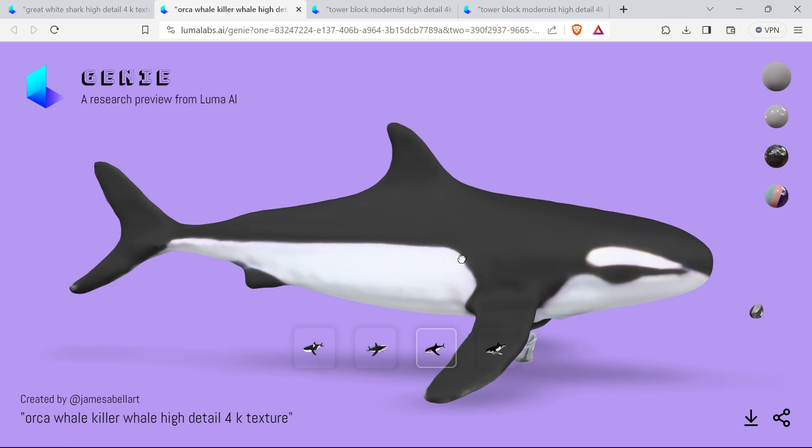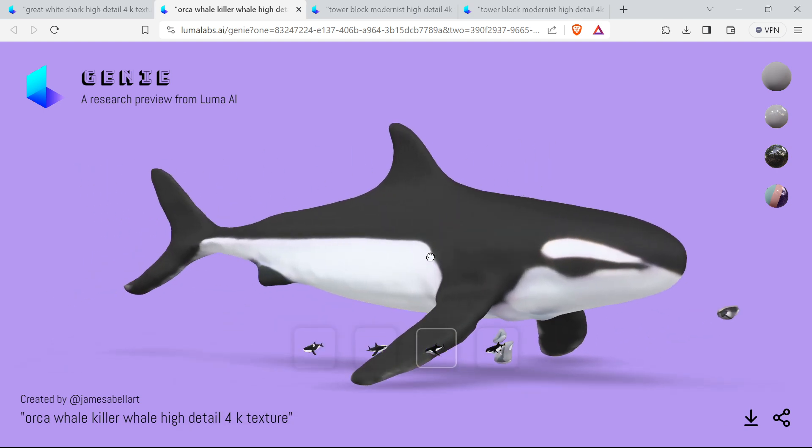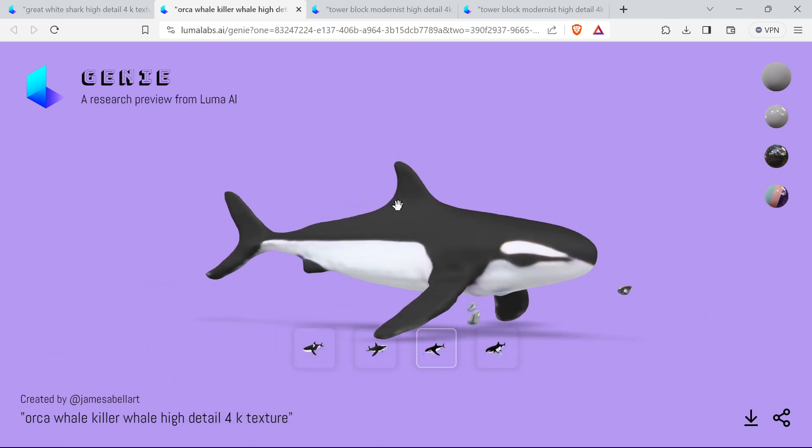Here's an orca whale. The dimensions of this are a bit off, but it's still usable.